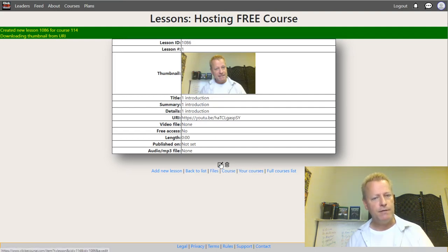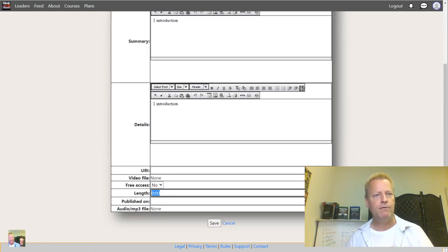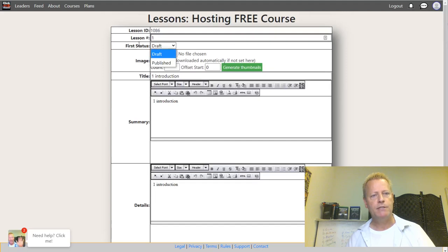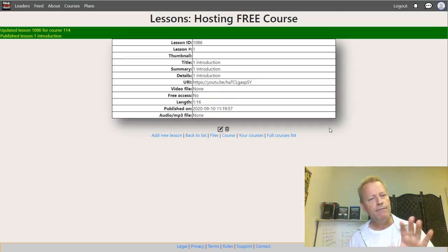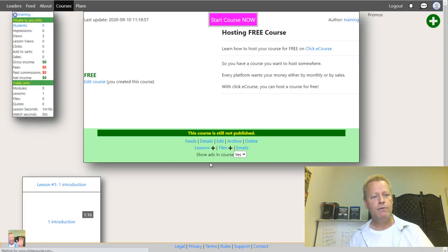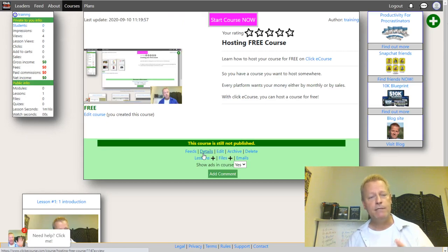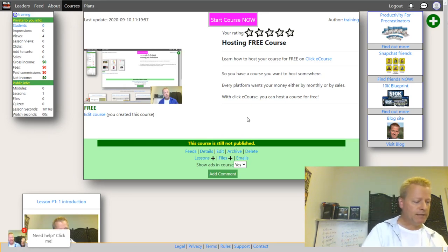Once you've done that, you want to edit the lesson and set the length of the video — this one is 1 minute 16 seconds. Also change the status to Published and save. If you go back to the course by clicking the course link, you'll see your course now has a lesson in it. That's how you add a lesson. There are limits on the number of lessons based on your plan, but that's all you need to do.